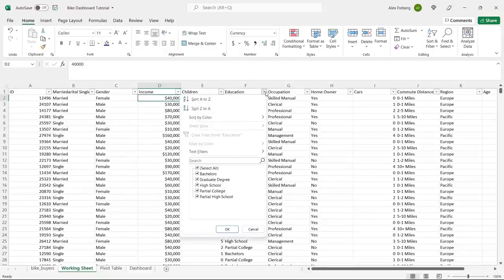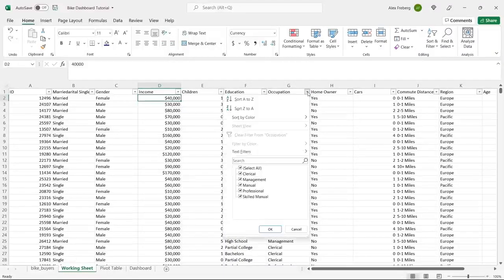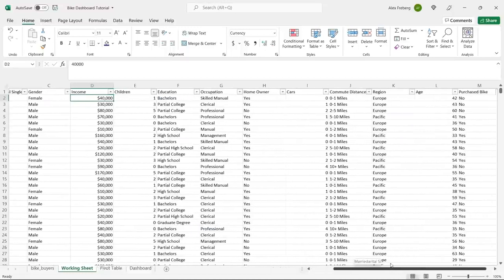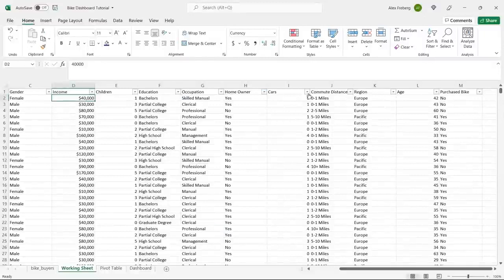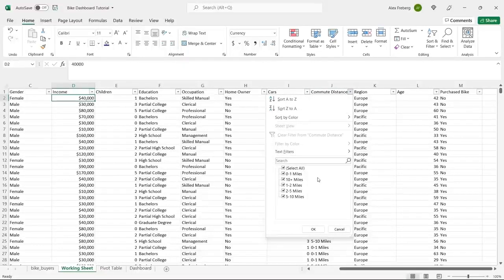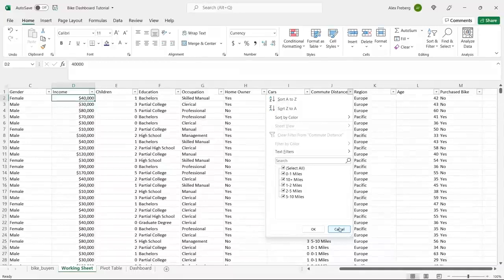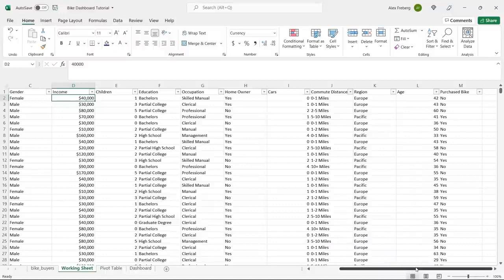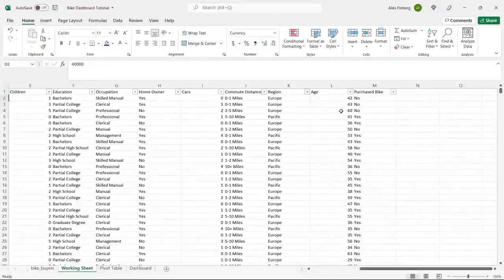Children look good. Education — partial college, partial high school — this looks fine. If there are any spelling errors we'd need to clean those up, but it looks okay. Occupation has skilled manual and manual — those should be separate entries. Home ownership is just yes or no. Cars: one, two, three, four — who owns four cars? Commute distance gives ranges, which can be a good thing. I'll keep it for now, but we may want to change it when we use it in a visualization. Region looks totally fine.